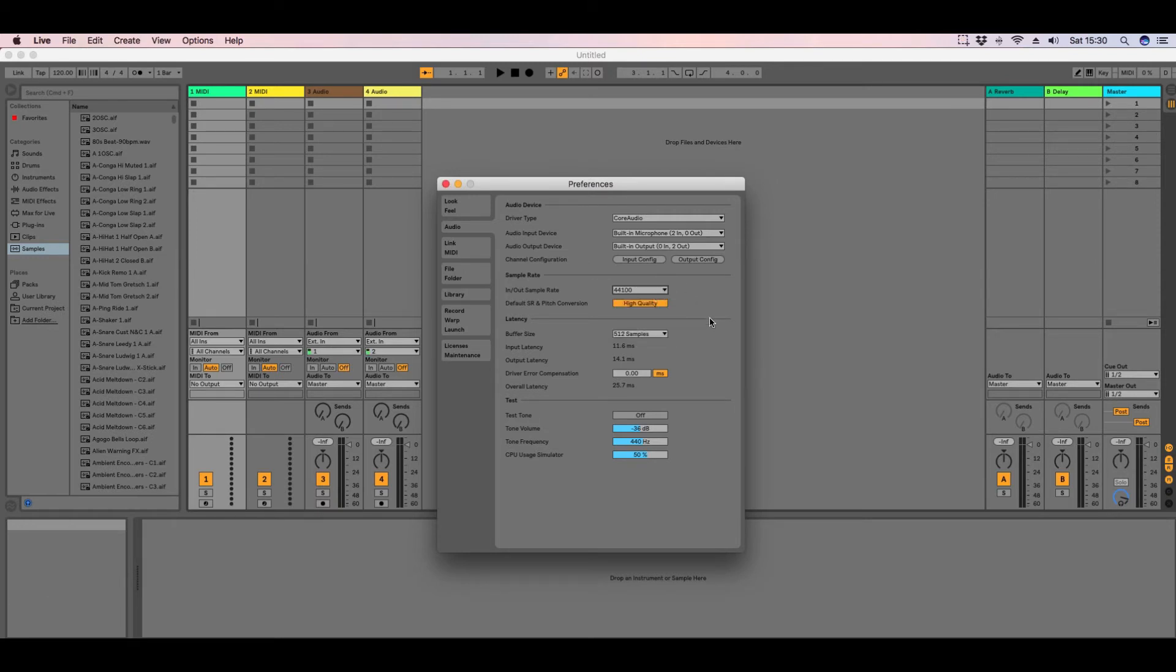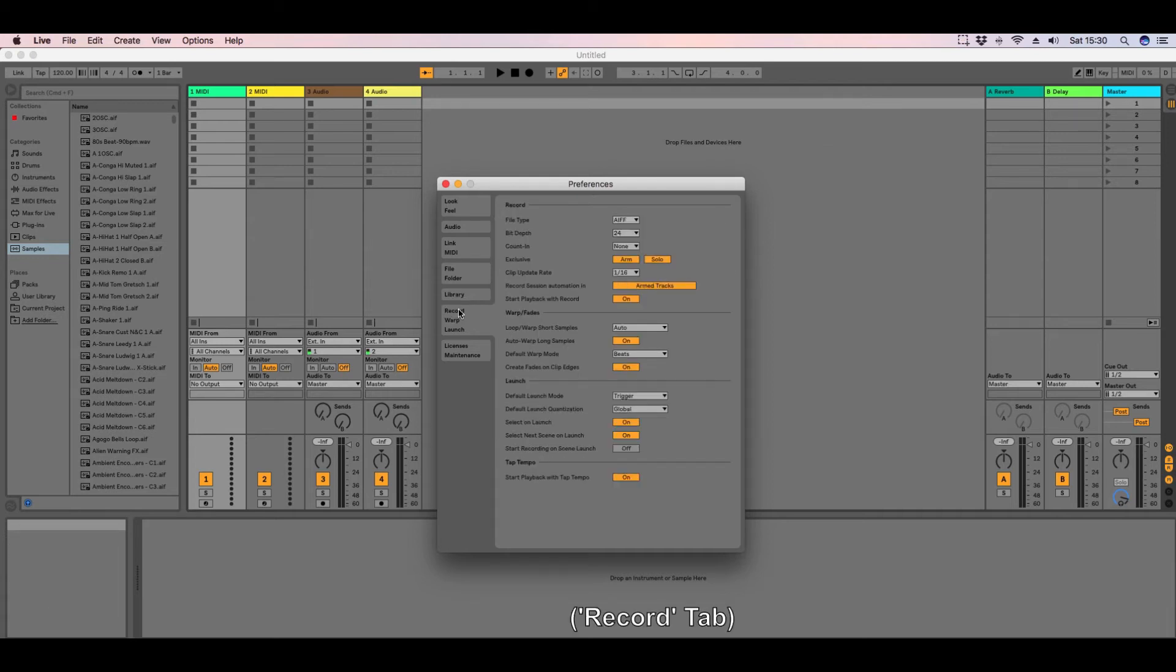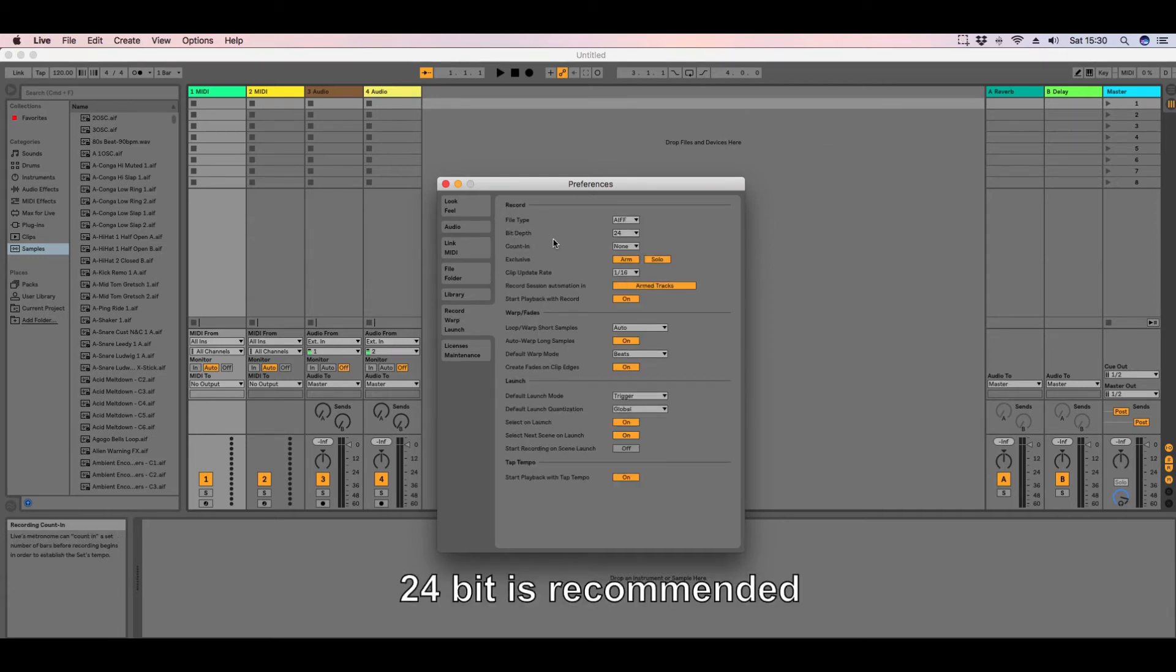Then if you go to Recording, you will see here bit depth, 24-bit. Again, this can be changed to 16 or 32.